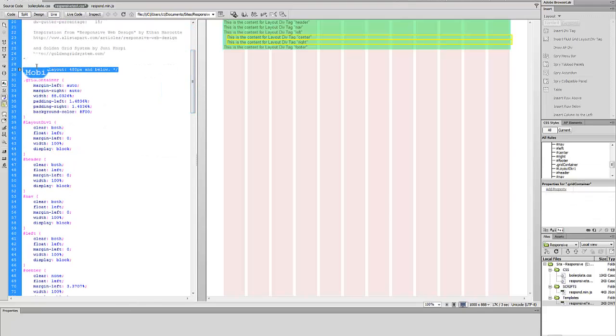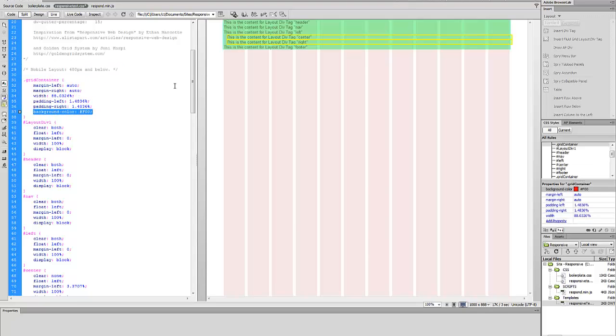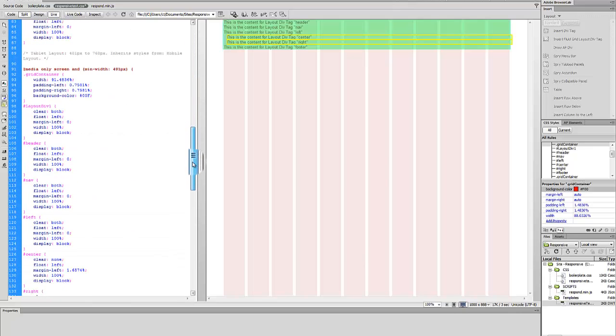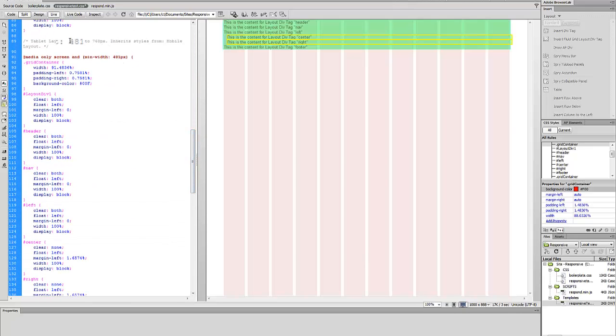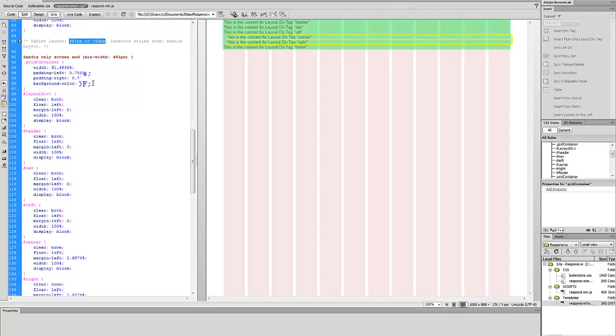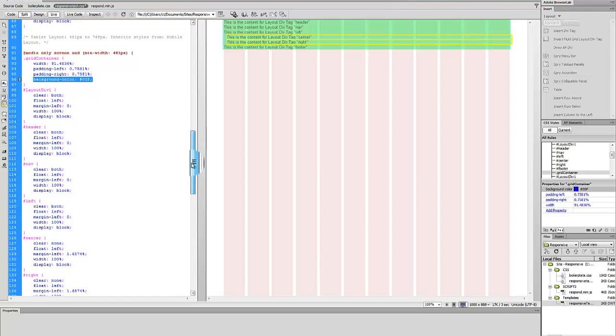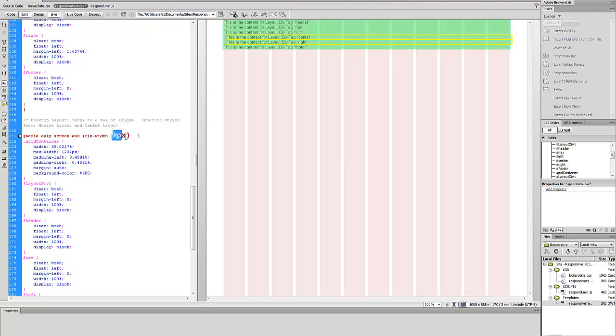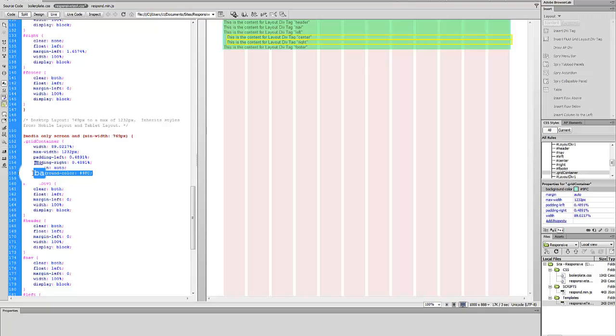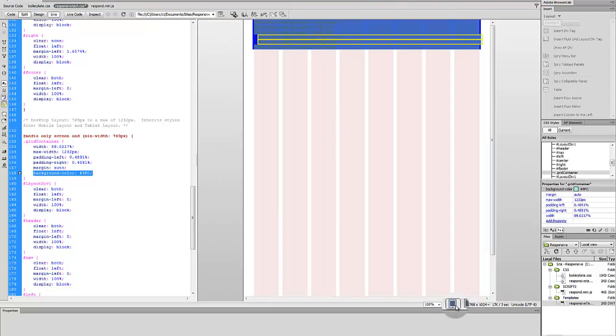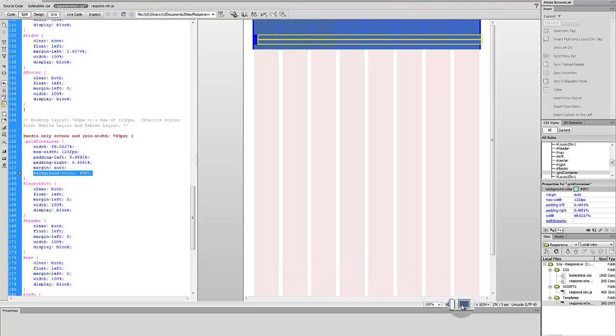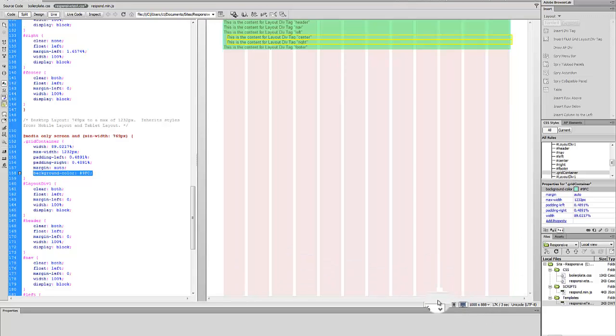We have started to distinguish the presentation by adding different background colors based upon the size of the viewport. So if it is a mobile layout, 480 pixels or below, it's reading this background color. If it is a tablet between 481 to 768 pixels, it's reading the blue background. And if it is greater than 769 or a minimum width of 769 pixels, then it's reading this green color.